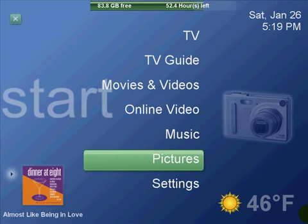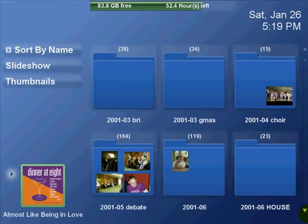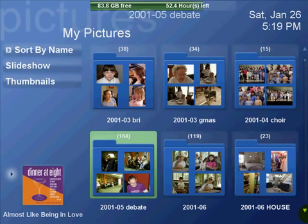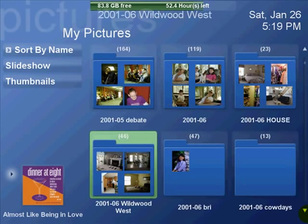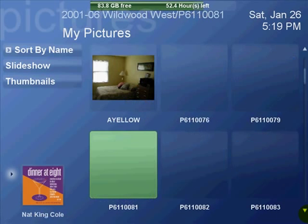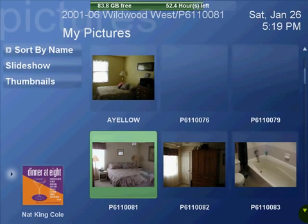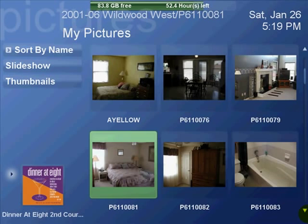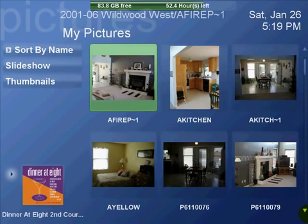The pictures page or photos page is almost exactly like the one in the default Sage TV. You can go in and view your pictures and show a slideshow. You can do this while music is playing in the background.